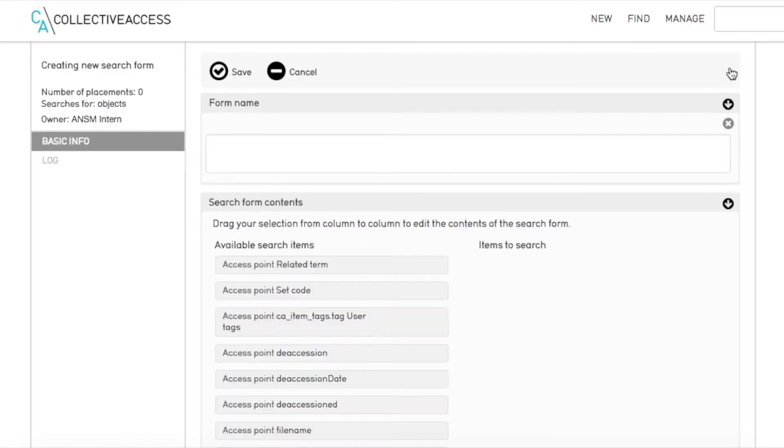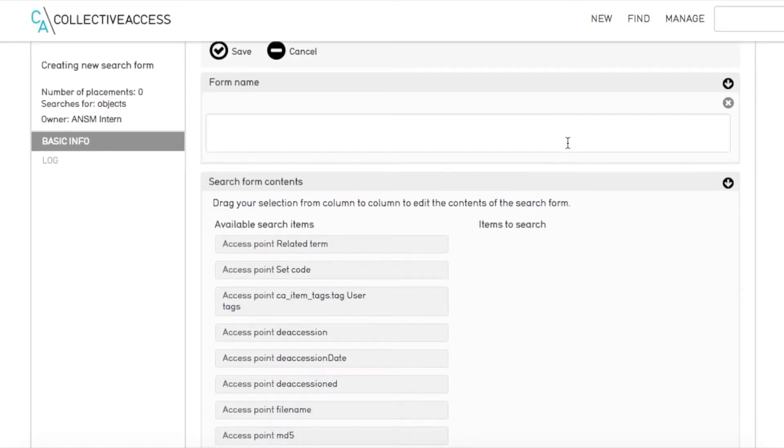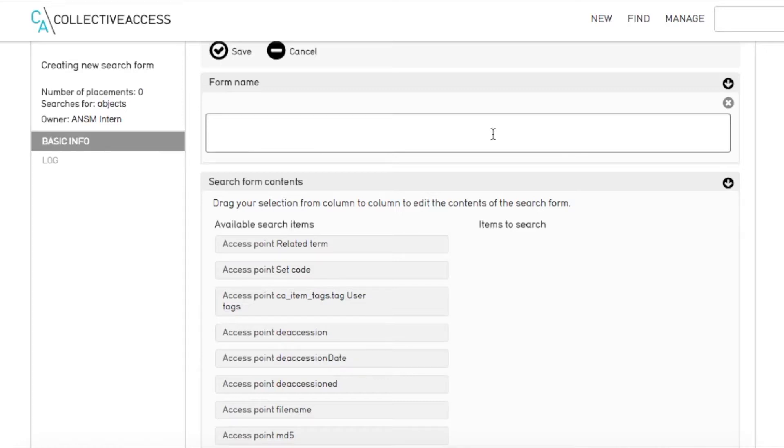Let's say we want to search for specific objects. We select objects from the drop down menu and click the plus sign.